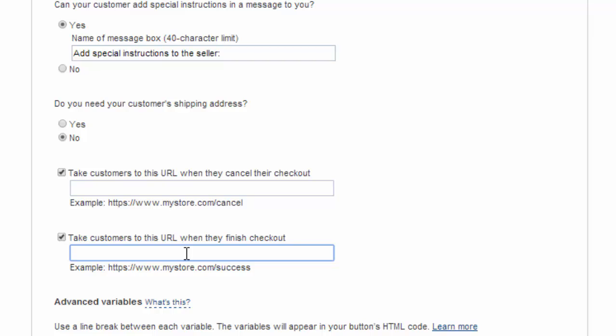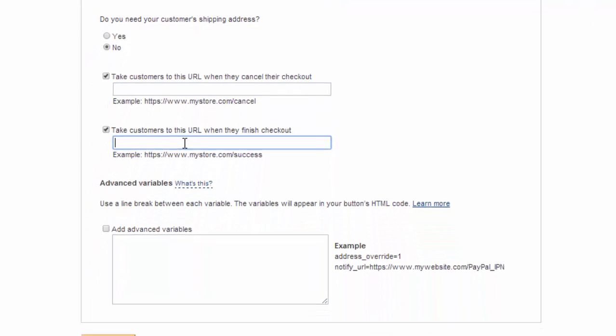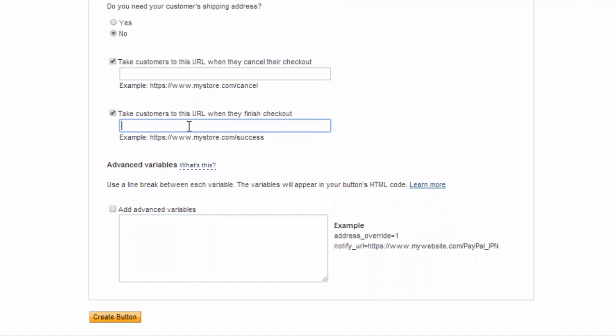A lot of times on that thank you page there's a link to download the product if it's a virtual product. So you want to make sure you use these and in lead capture page boss you could use another landing page or duplicate the landing page and then use that URL to send them to.